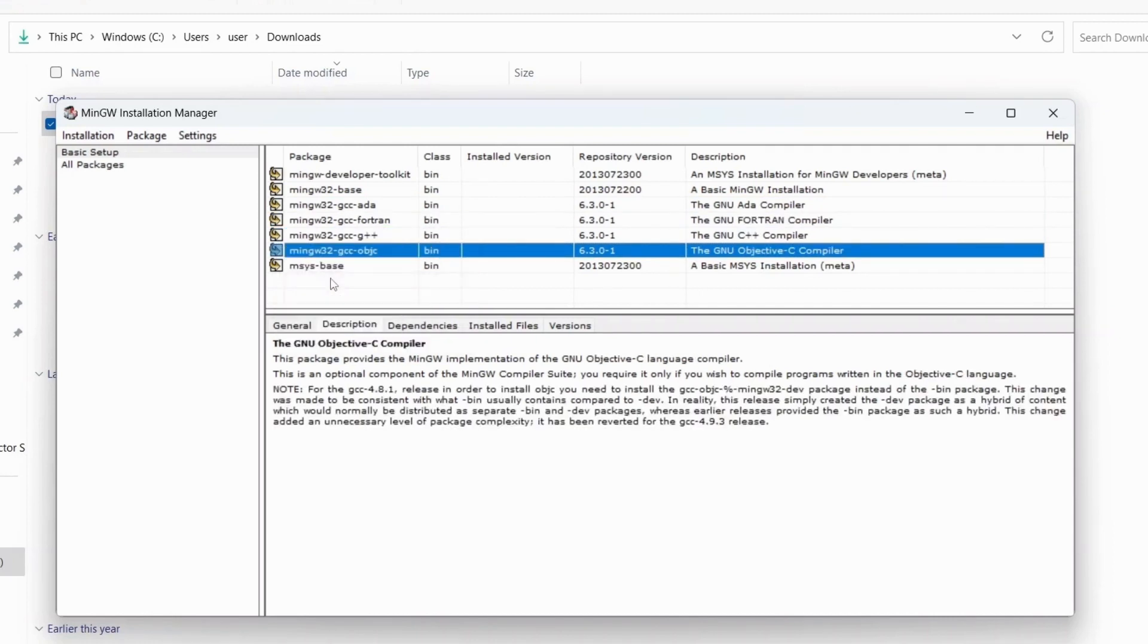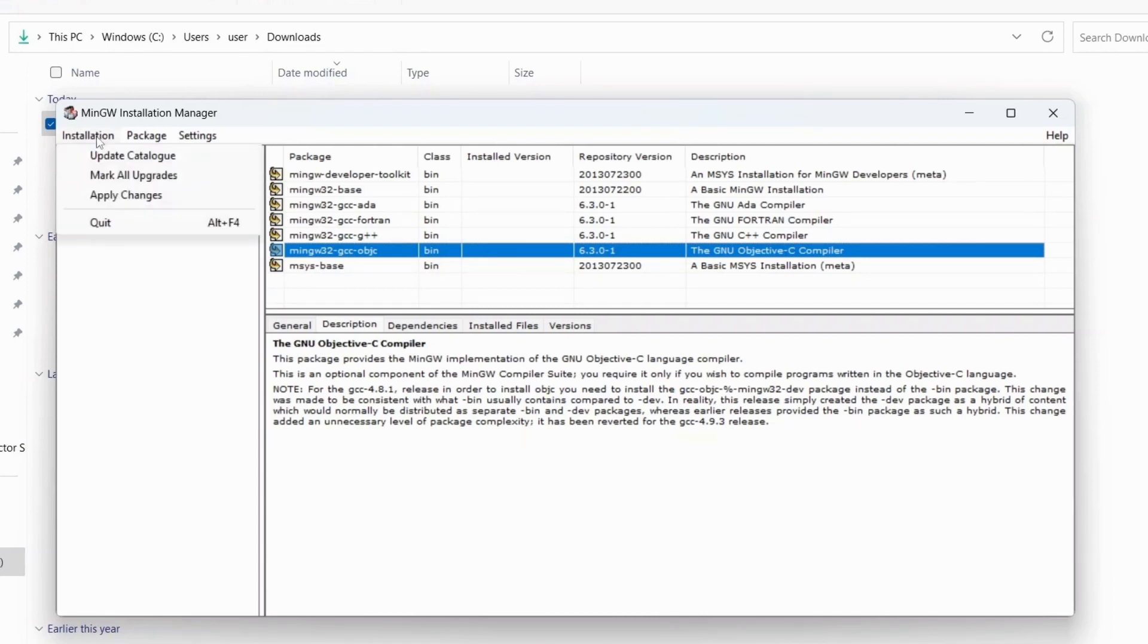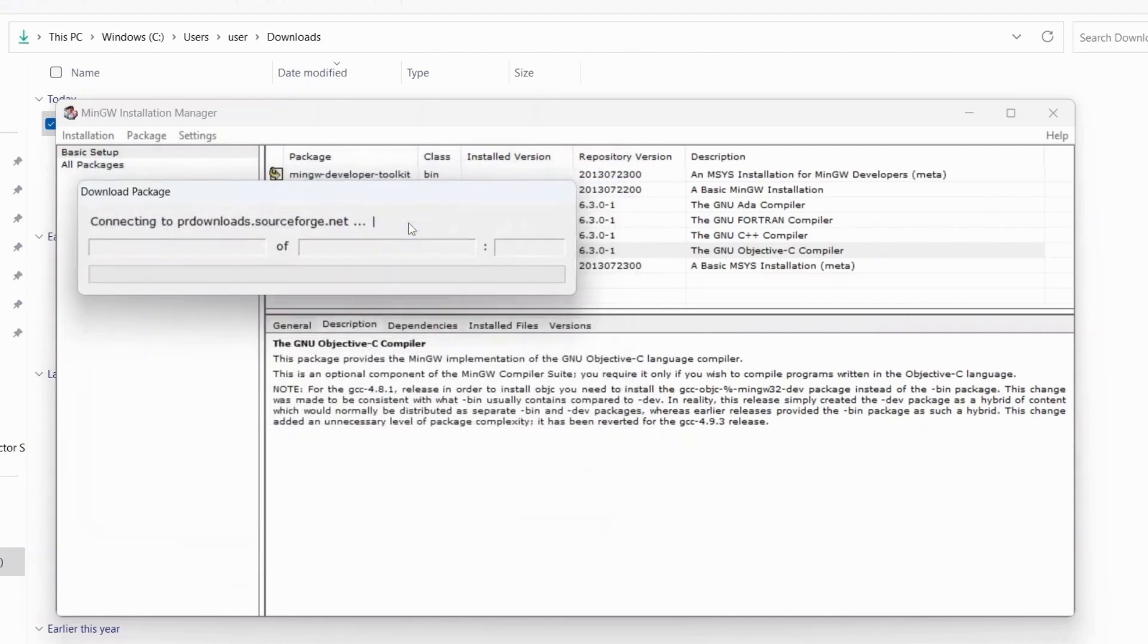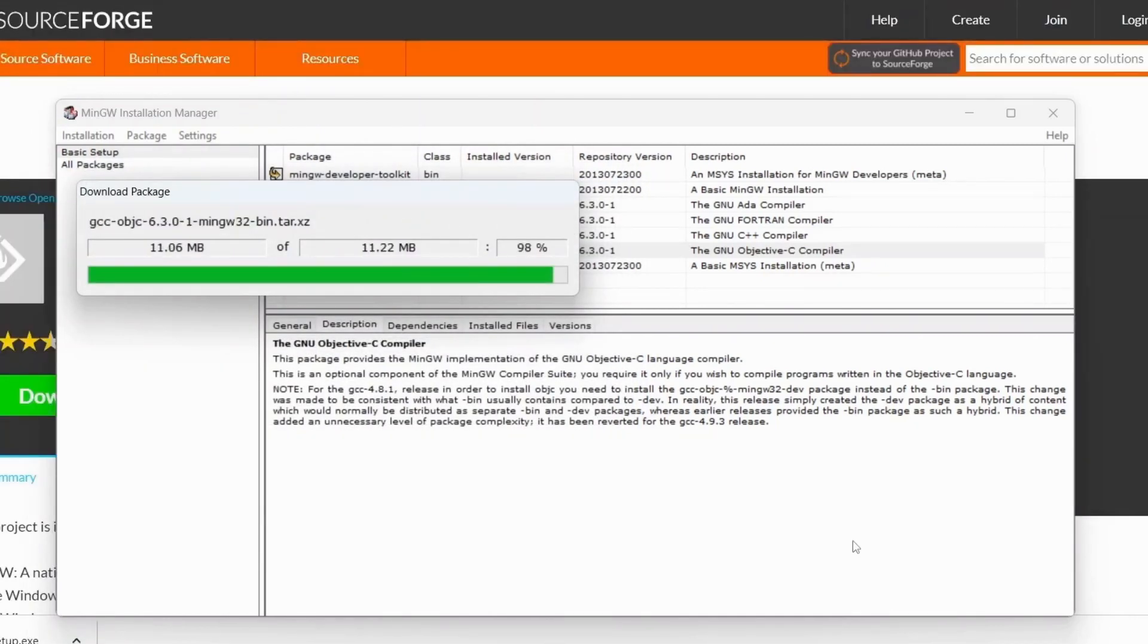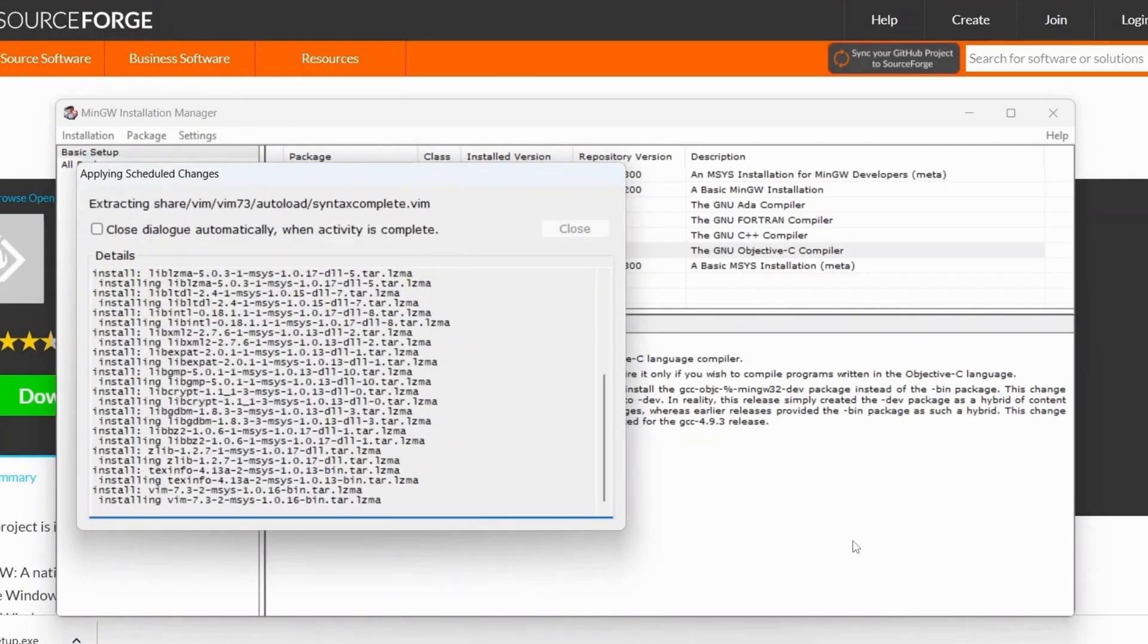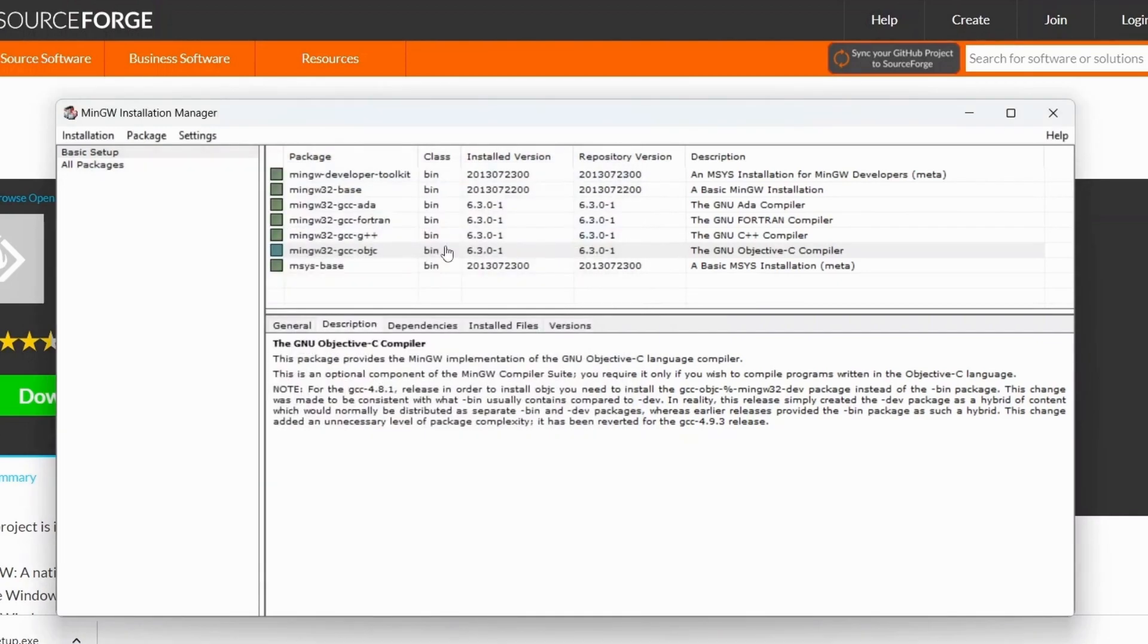After selecting all the packages, go to installations and click on apply change. Now click on apply and wait for a couple of minutes to get it installed. Now our download manager completed downloading and extracting all the important packages to the MinGW, so click on close.